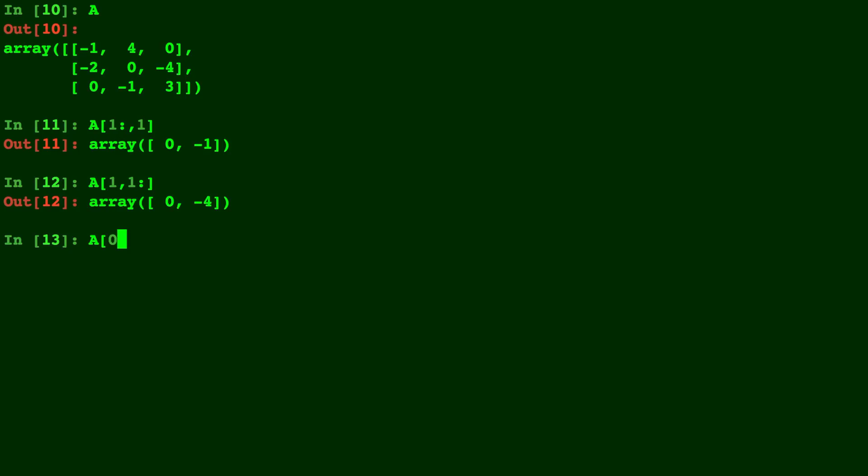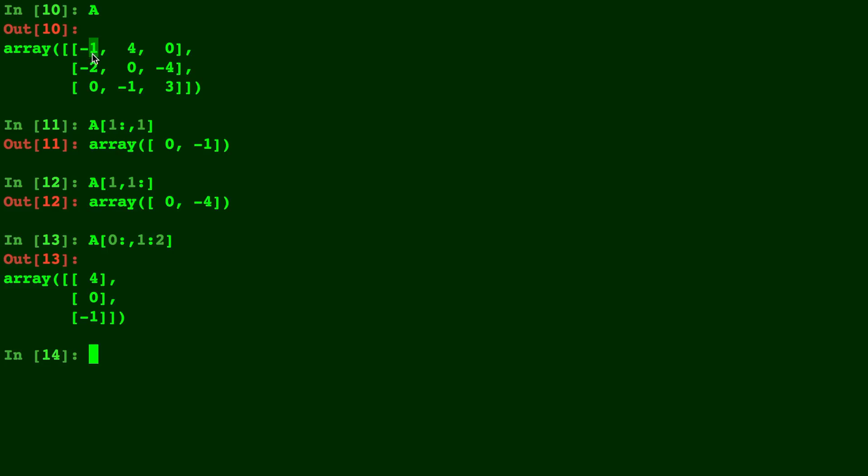And let's do A[0:,1:2]. This one's a little bit interesting but let's see how it works. So we do the 0th position to the end for the rows, so all the way down. And then we limit it to the column in position 1 up to but not including position 2. So just going to be 4, 0, negative 1.